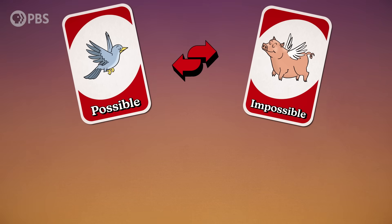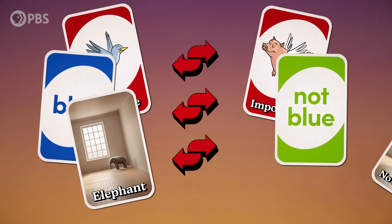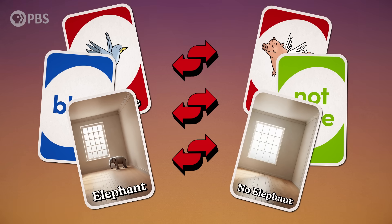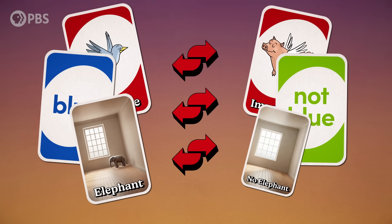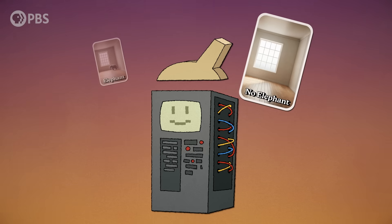In the examples we've seen so far, negation acts as the polar opposite of affirmation. Possible, impossible. Blue, not blue. Elephant, no elephant. Shouldn't that be easy for a large language model to understand? I mean, computers are usually pretty good at binaries. But negation isn't always so black and white.